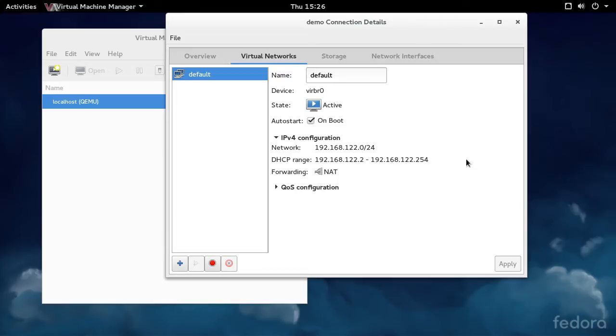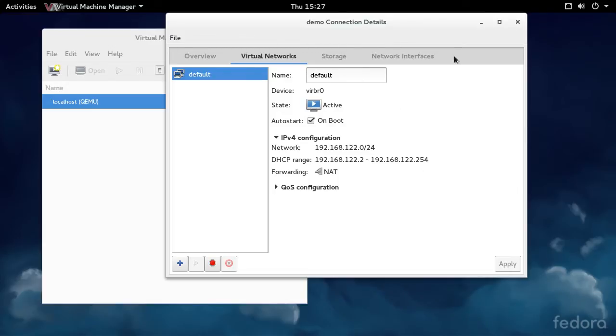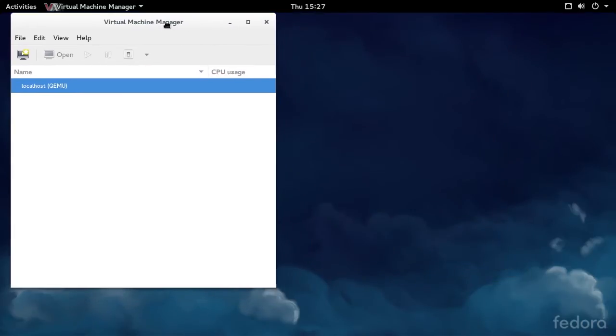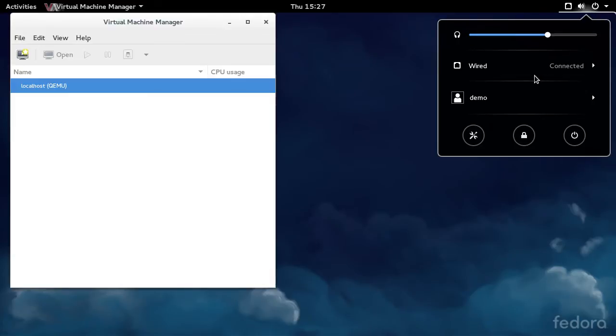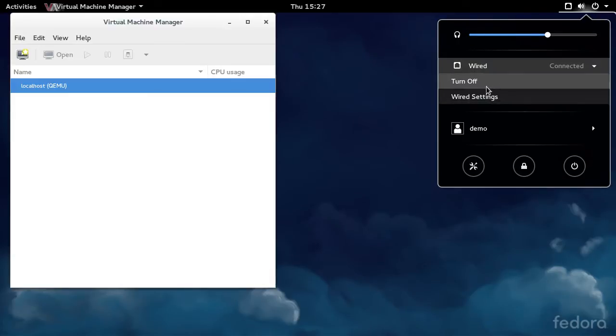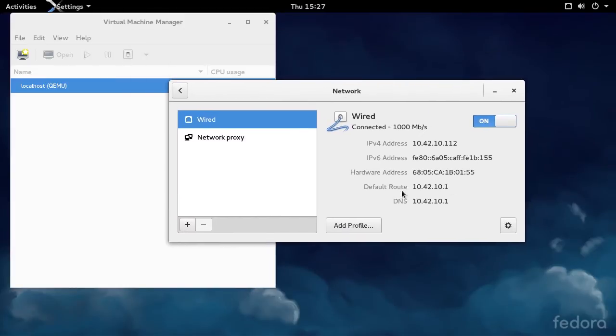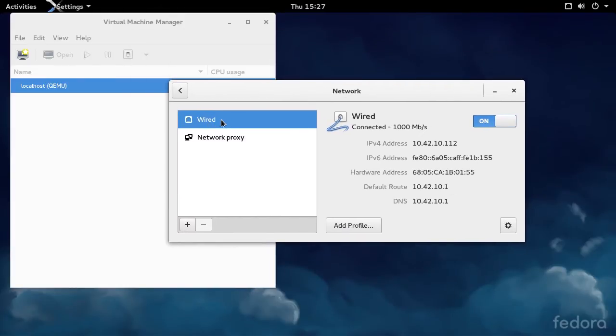What you probably want is Ethernet bridging so that the VMs can be on the same network as the host. I'm going to demonstrate how to do that. We need to get to the Network Manager control panel. There are different ways to do this, I'm just going to do it this way.